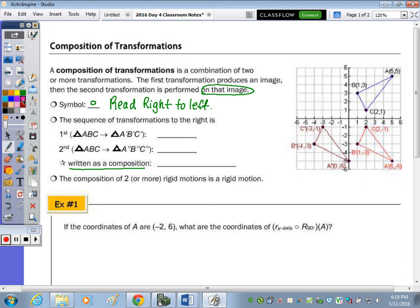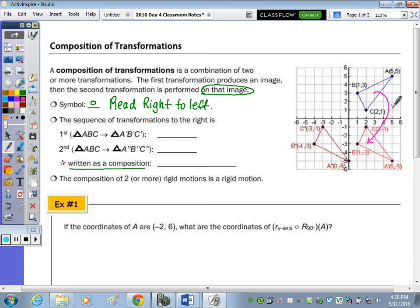If we look at the sequence of transformations to the right, we're starting with triangle ABC. To move to A prime, B prime, C prime, we reflected over the x-axis. So that was our first transformation from triangle ABC to A prime, B prime, C prime.